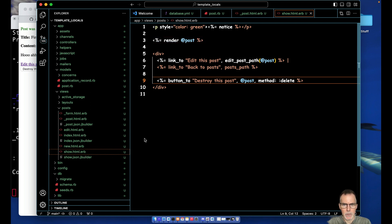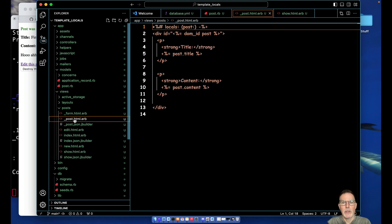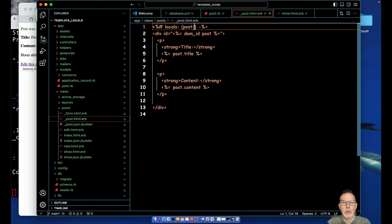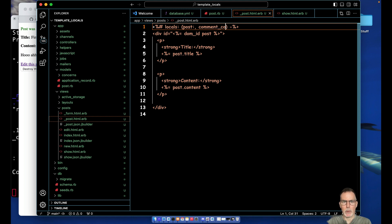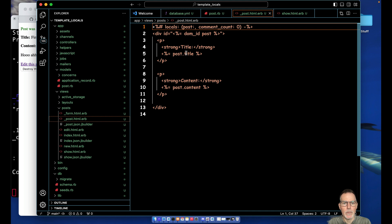All right, so we will also show that you can pass in multiple locals. So doesn't have to be just one, it can be a bunch. I'll just do a little sort of contrived example for our simple app here.